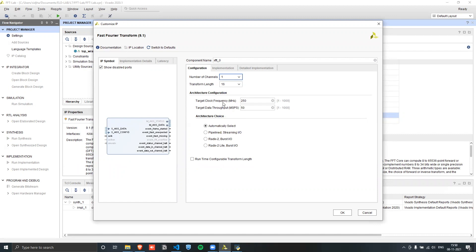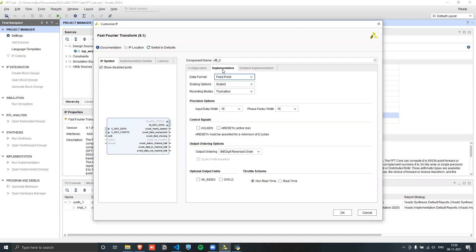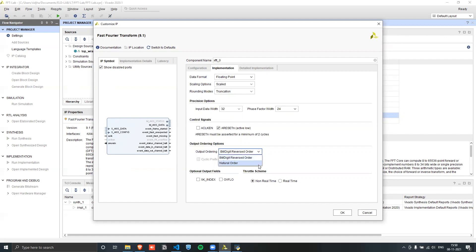We can leave the clock frequency at its default and then go to the Implementation tab. Here we want to choose floating point, which is what we're implementing in this lab. These other options are grayed out and can't be edited. We also want to add a reset signal, and we choose natural ordering so we don't have to do additional computation for bit-reversing.